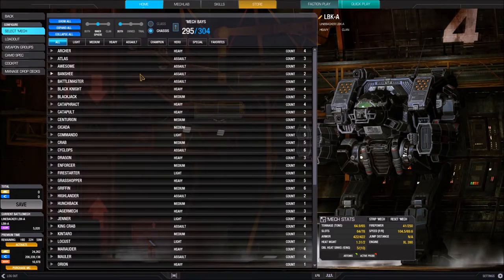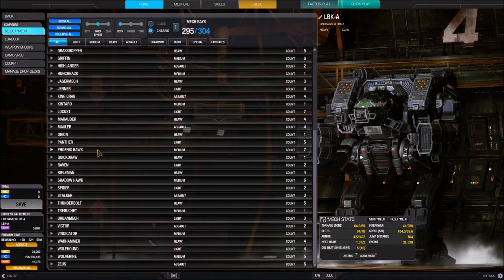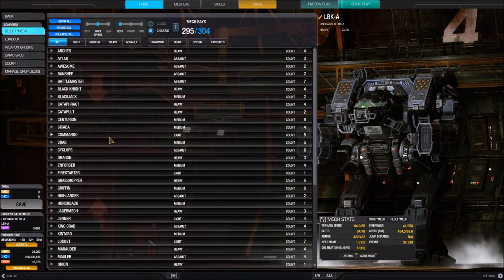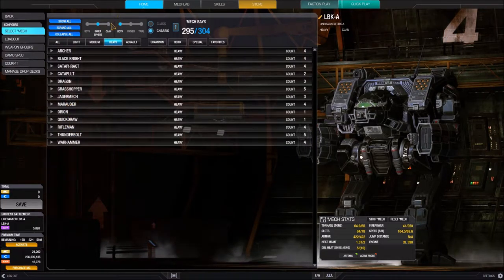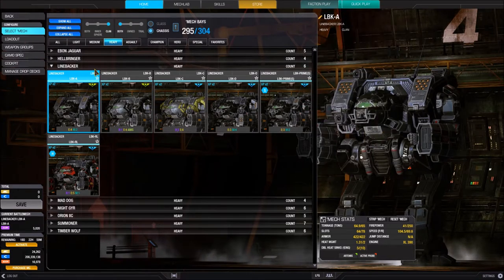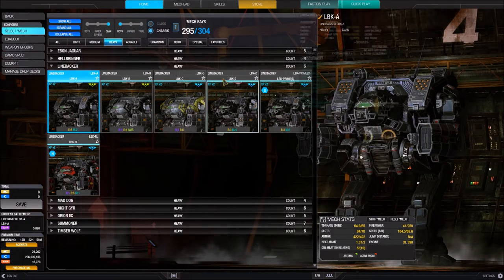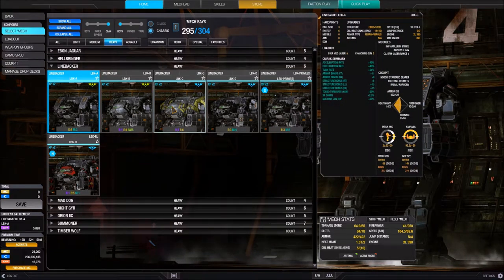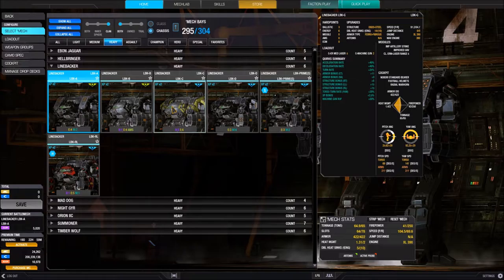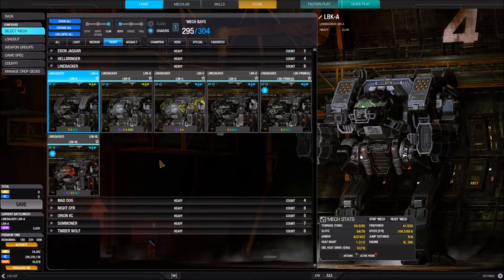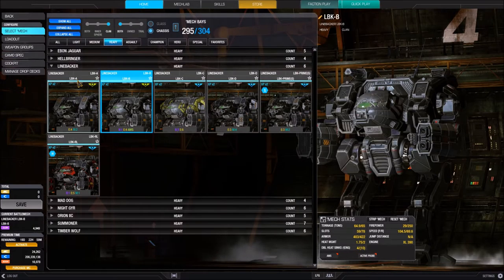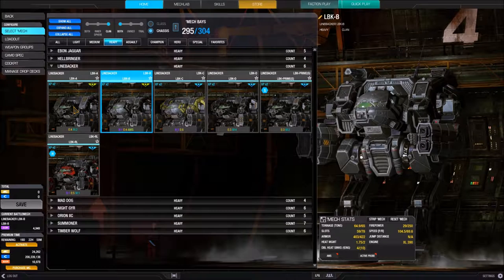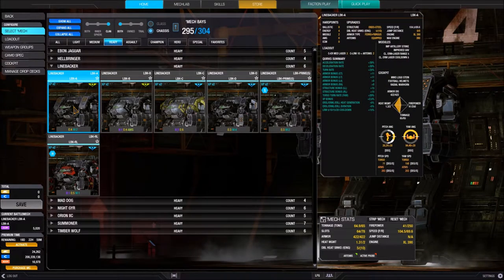By default when you come to this screen, the BattleMech you currently have selected will already have its panel open. To select a different BattleMech, all you have to do is come to these boxes and click on one. I've now changed from my Linebacker A to my Linebacker B, and clicking again selects it. That's all there is to actually selecting a BattleMech.